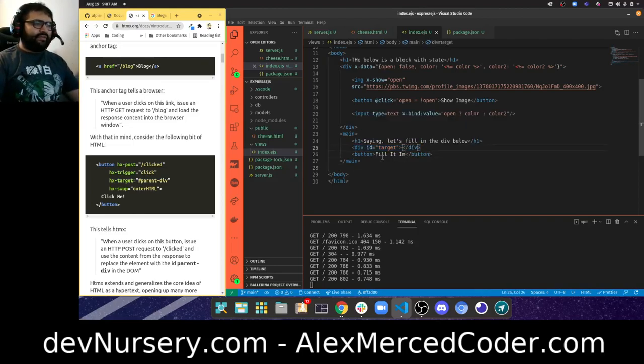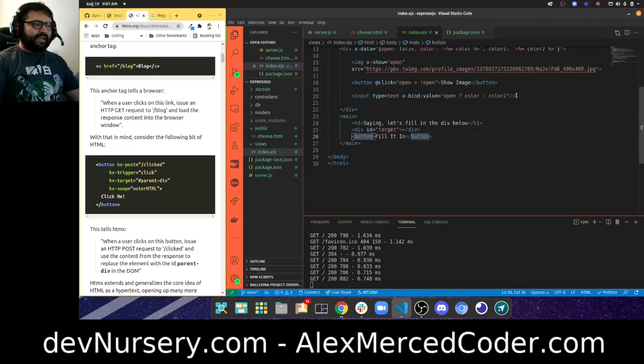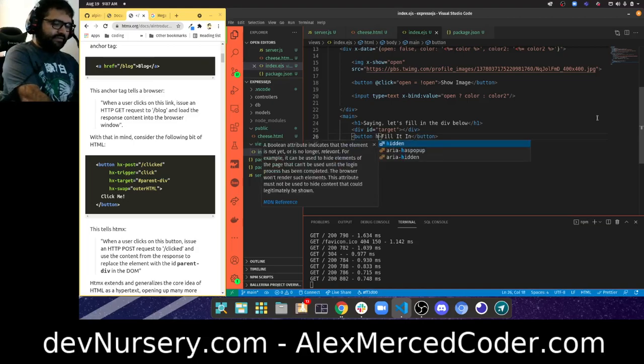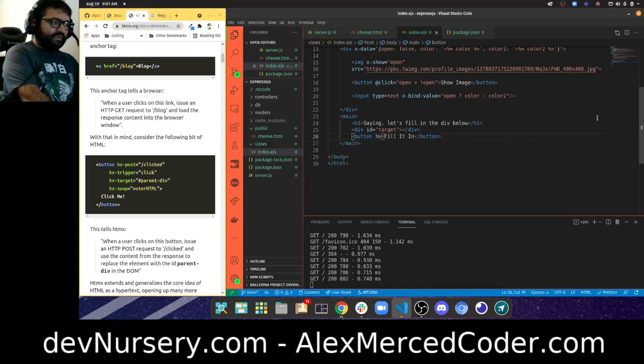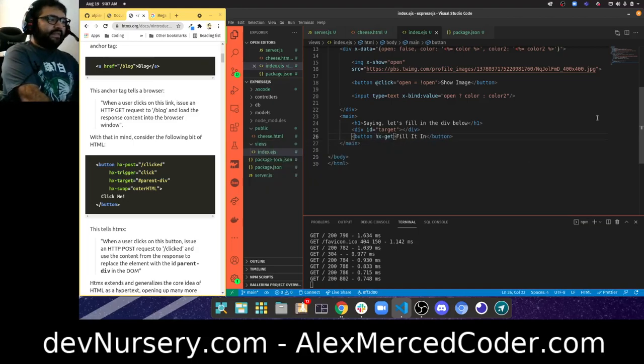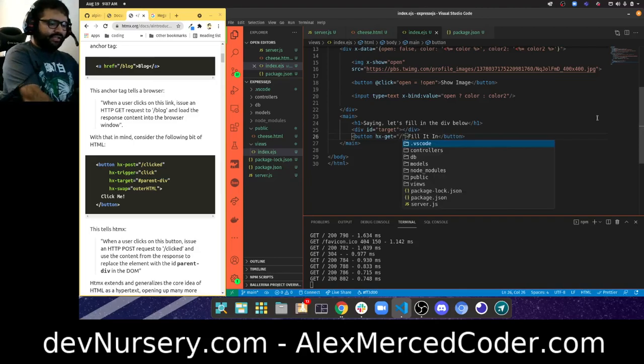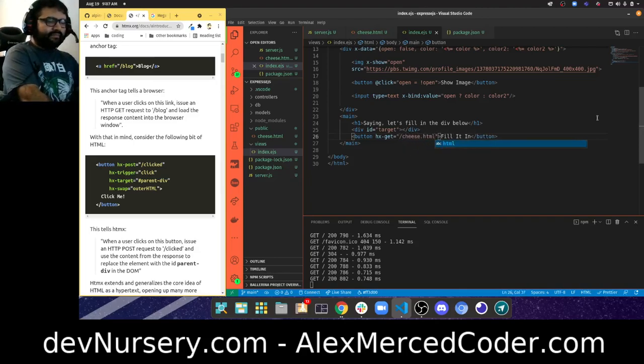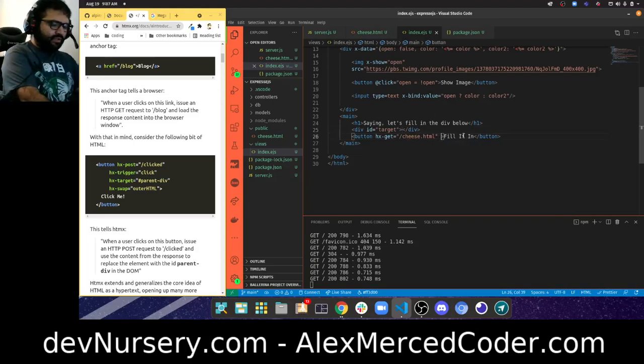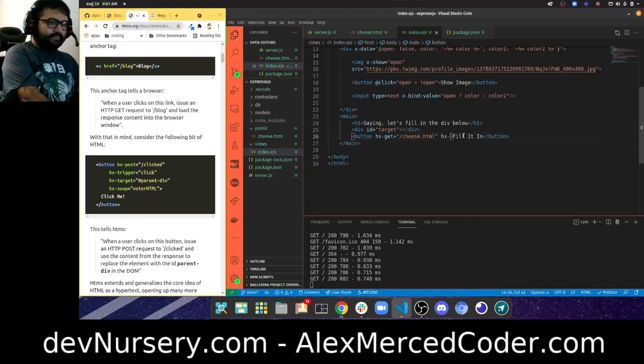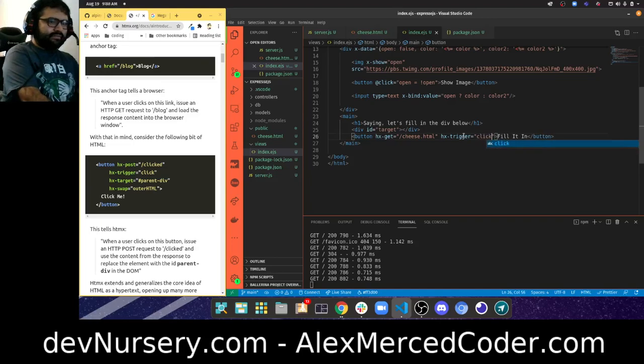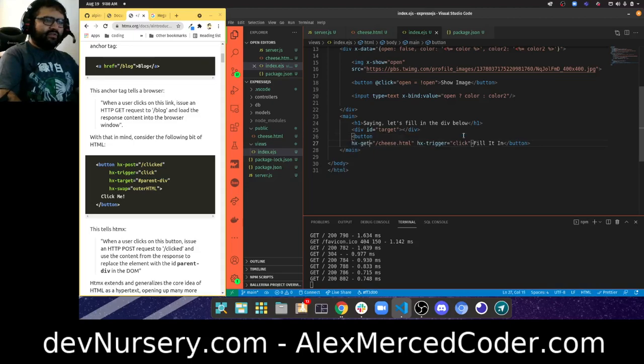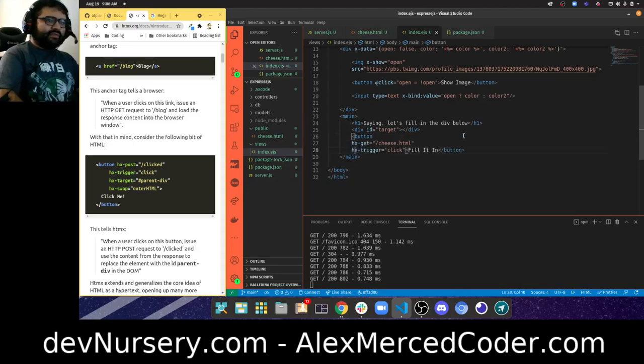Let's try this out. You load the script tag and now I can say hx-get, which means make a get request. Then you're going to say where you want to make a get request to, which would be to /cheese.html. The trigger is going to be when you click it, so a click is the trigger. Let me do this in multiple lines to make it orderly.